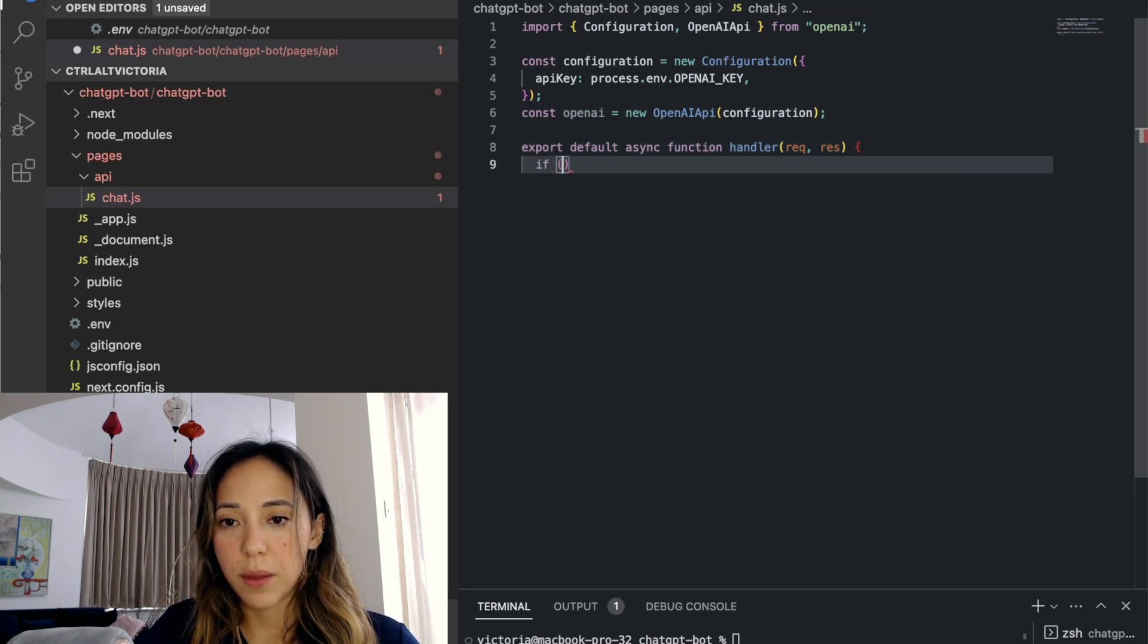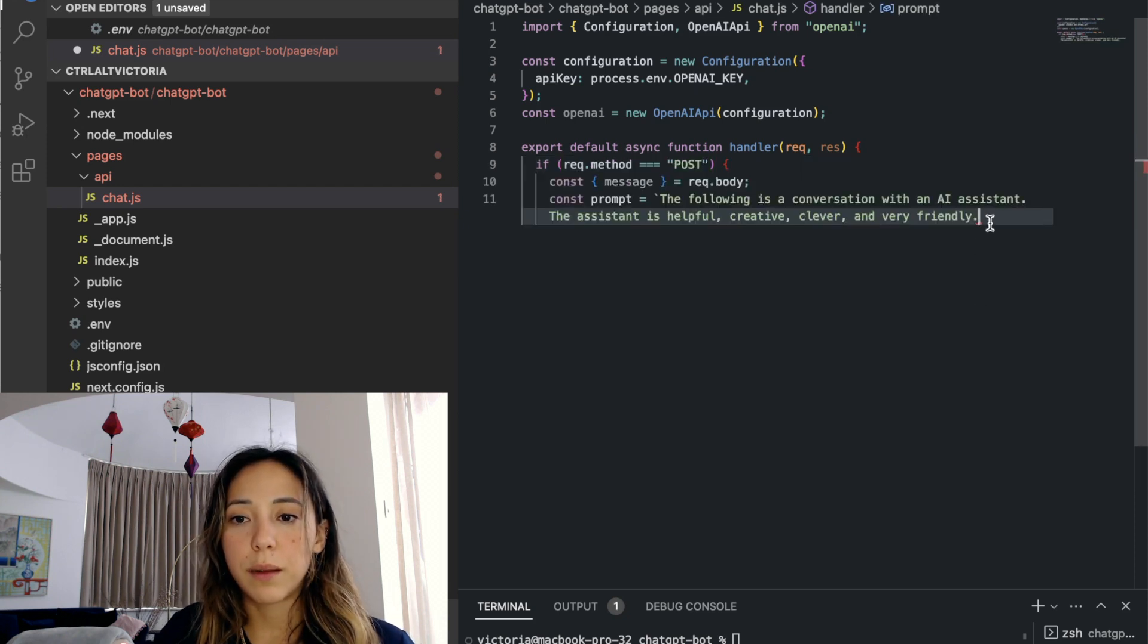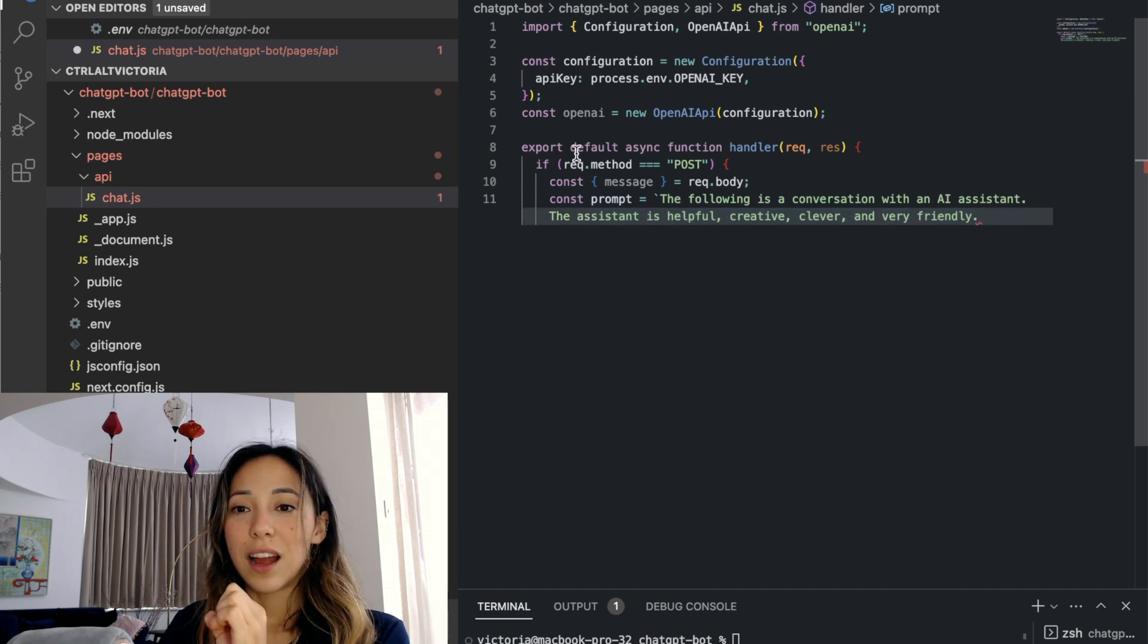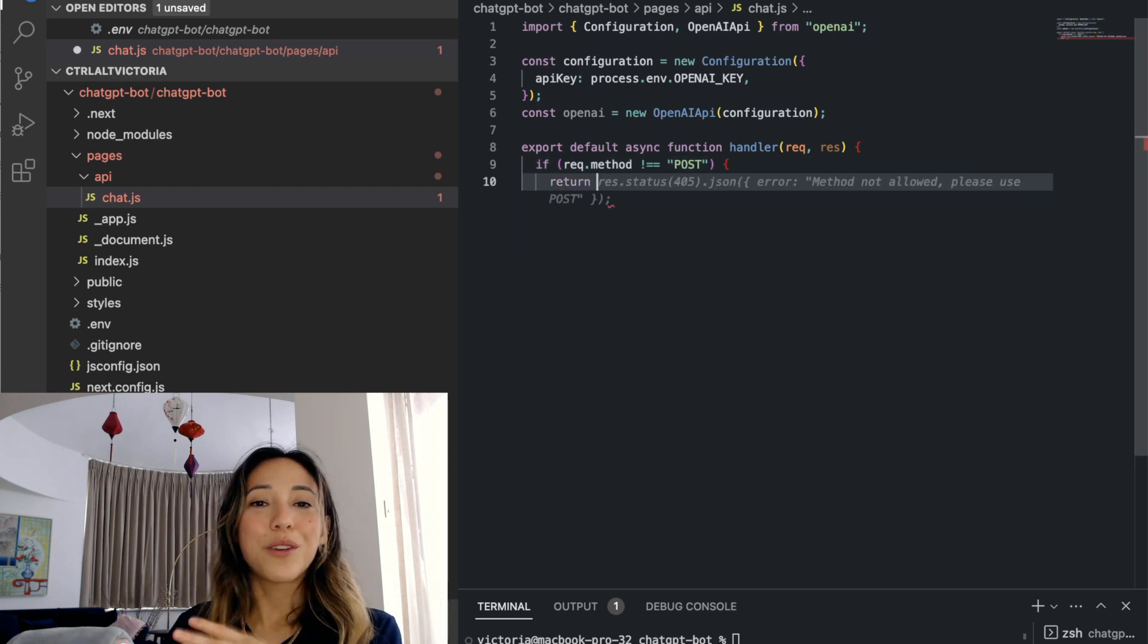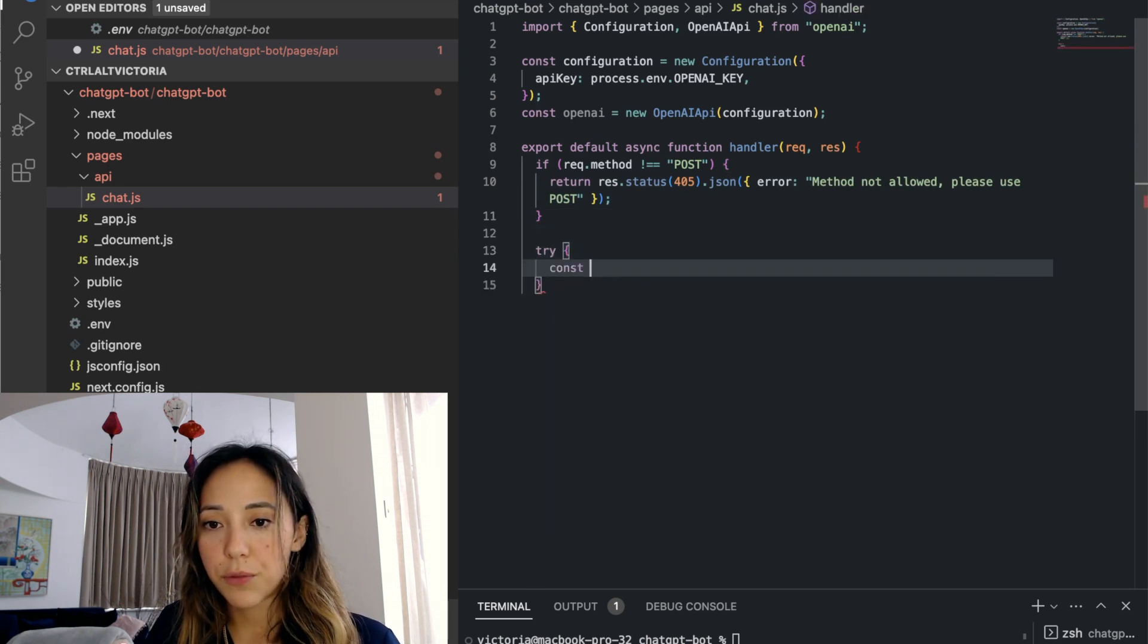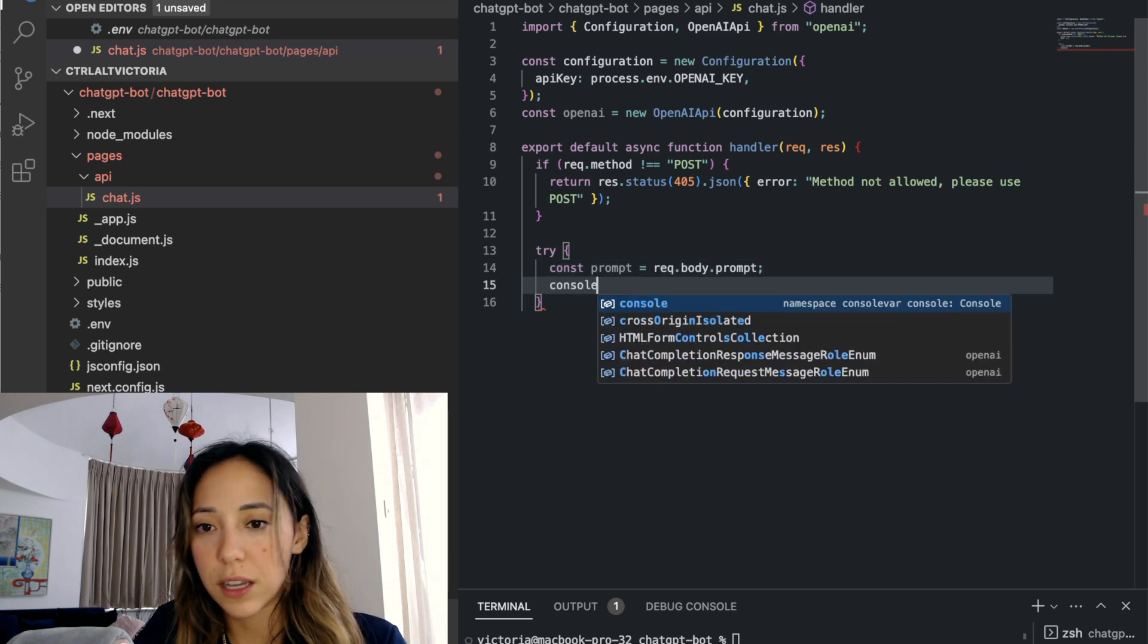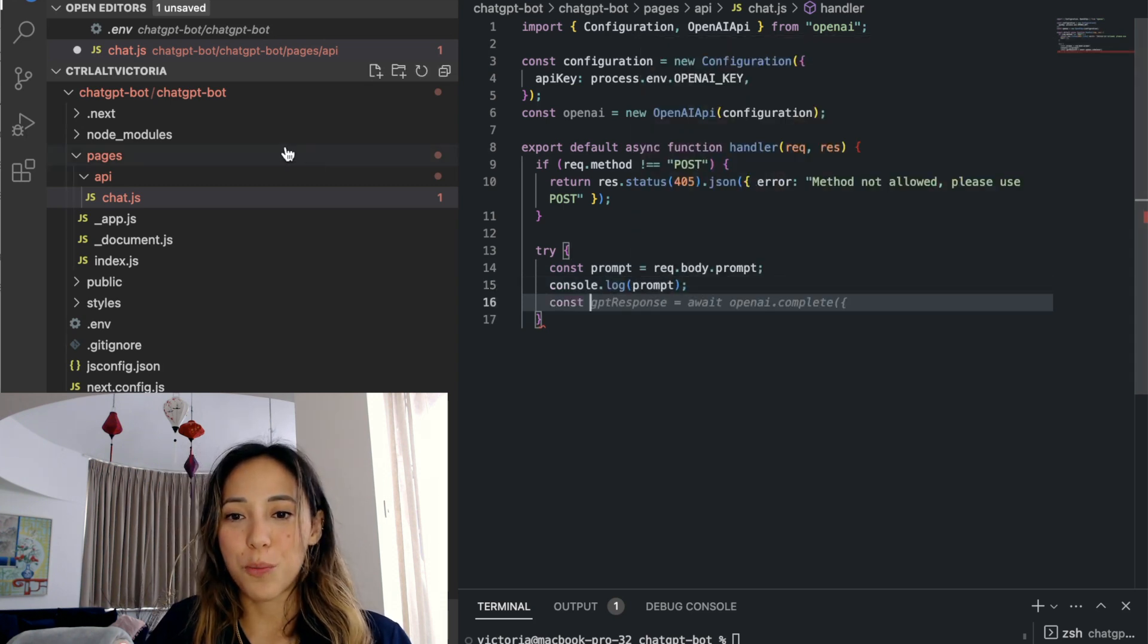Now I'm going to create the base of my handler. For my handler it's going to be super simple and I'm just going to use post requests because I am posting a prompt from the front end calling open API and then returning the response. I'll reject everything that isn't a post request. Now I will receive the prompt from the request body. I'm just going to console log it so that I can double check that I received it correctly.